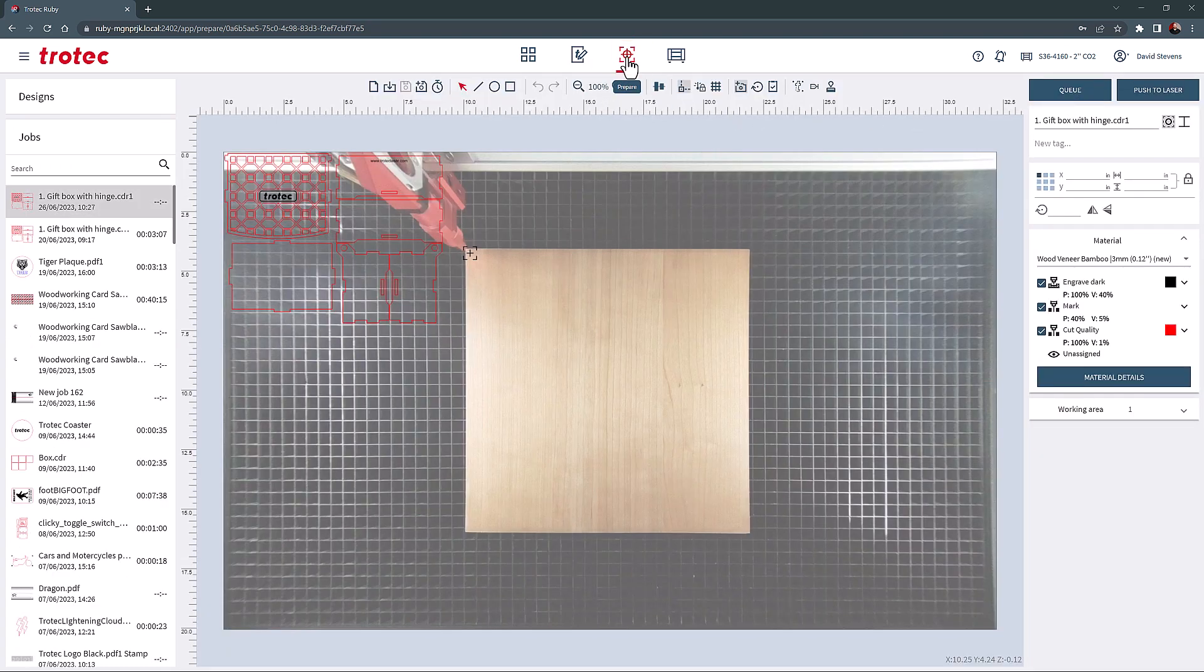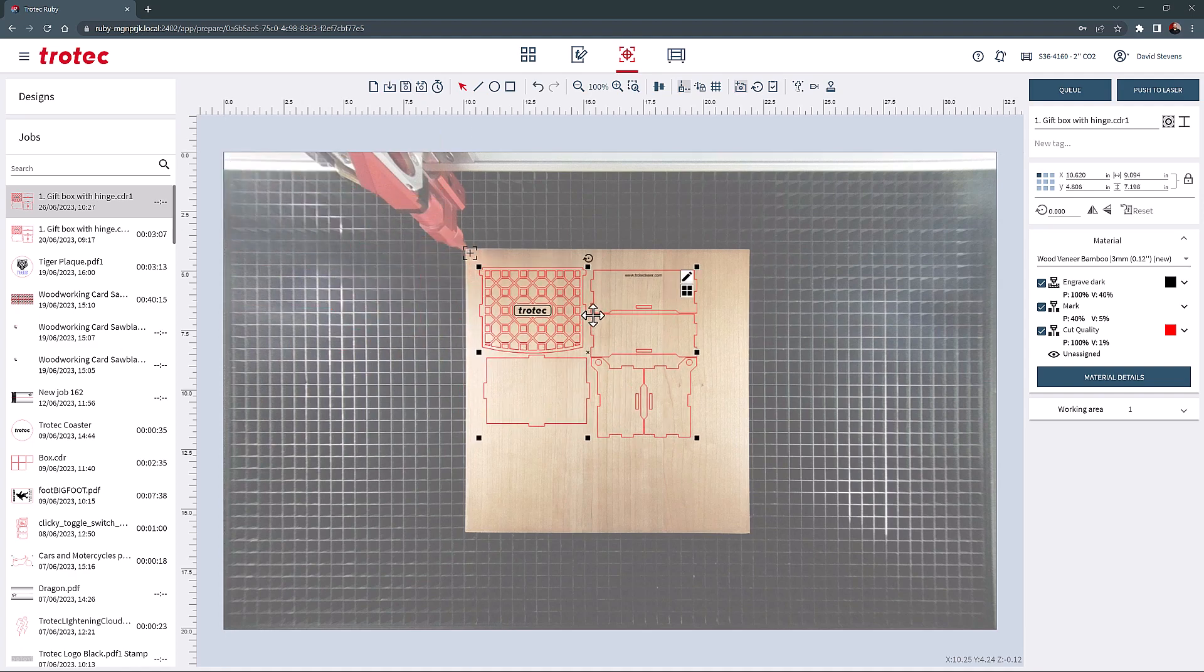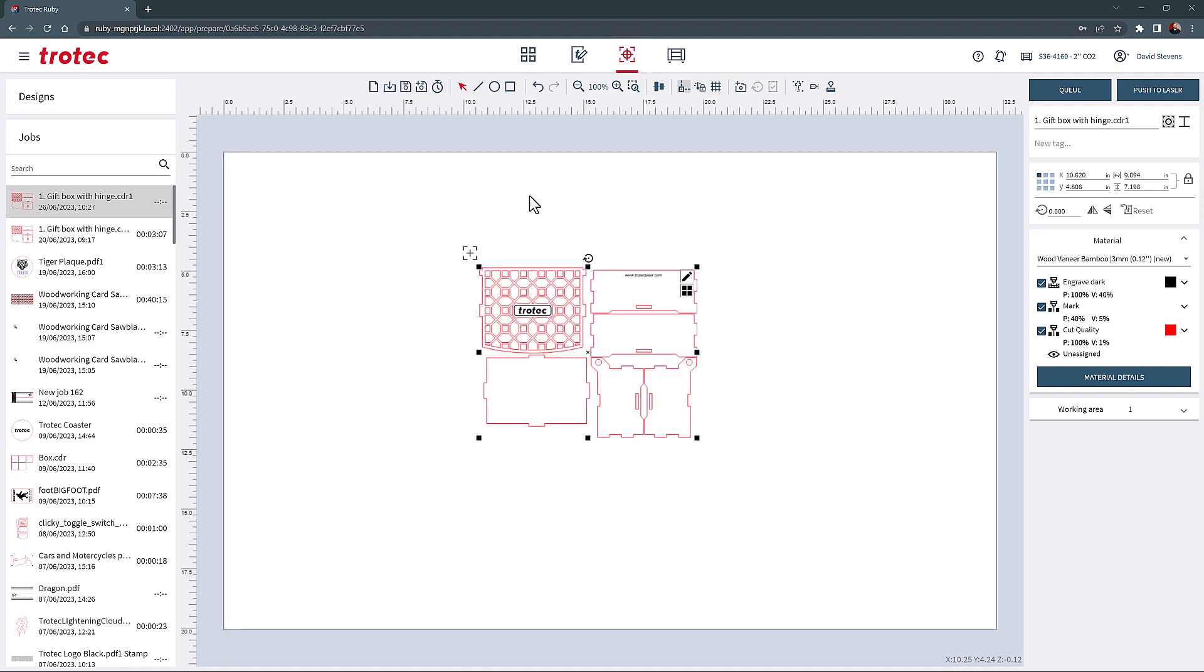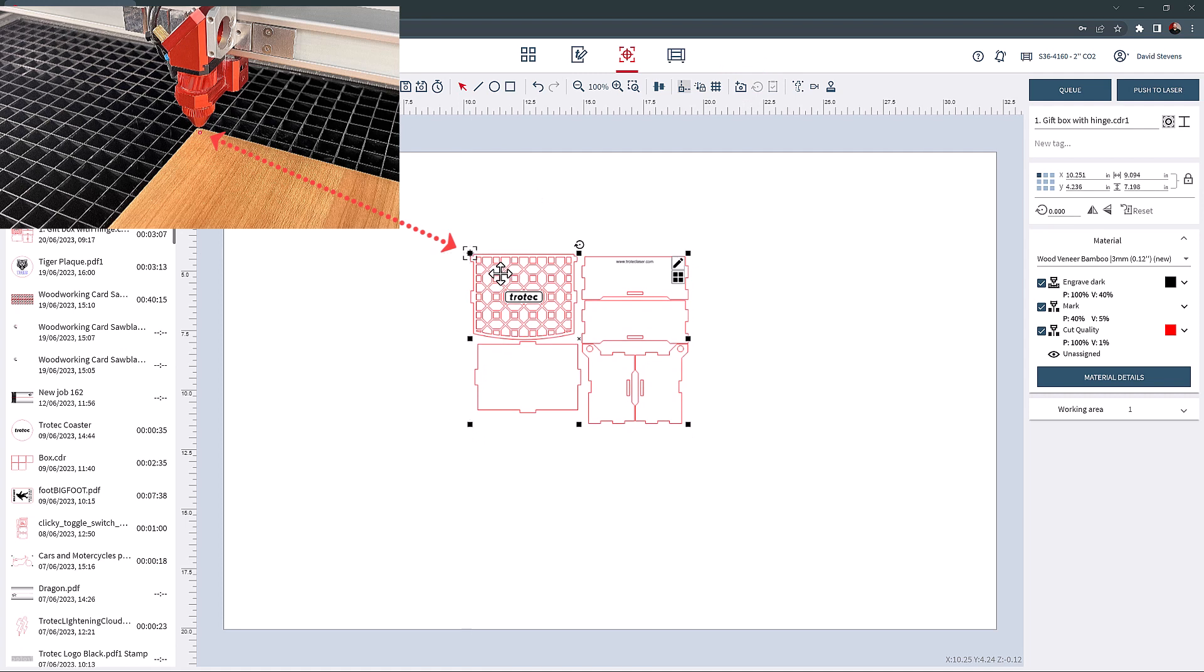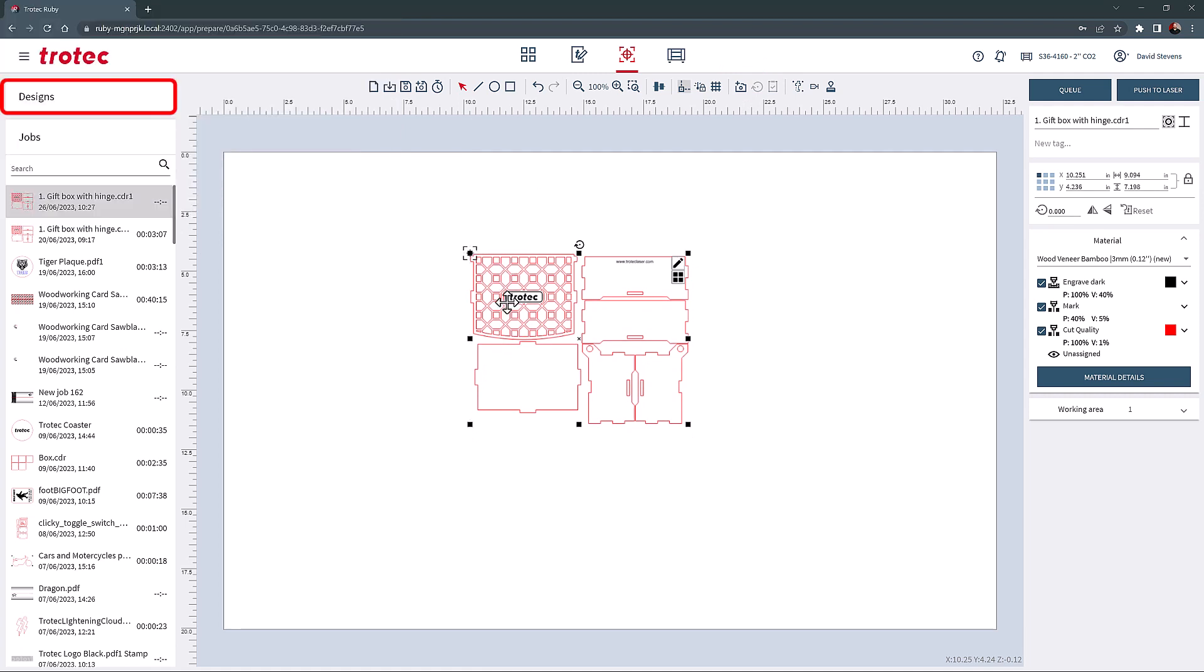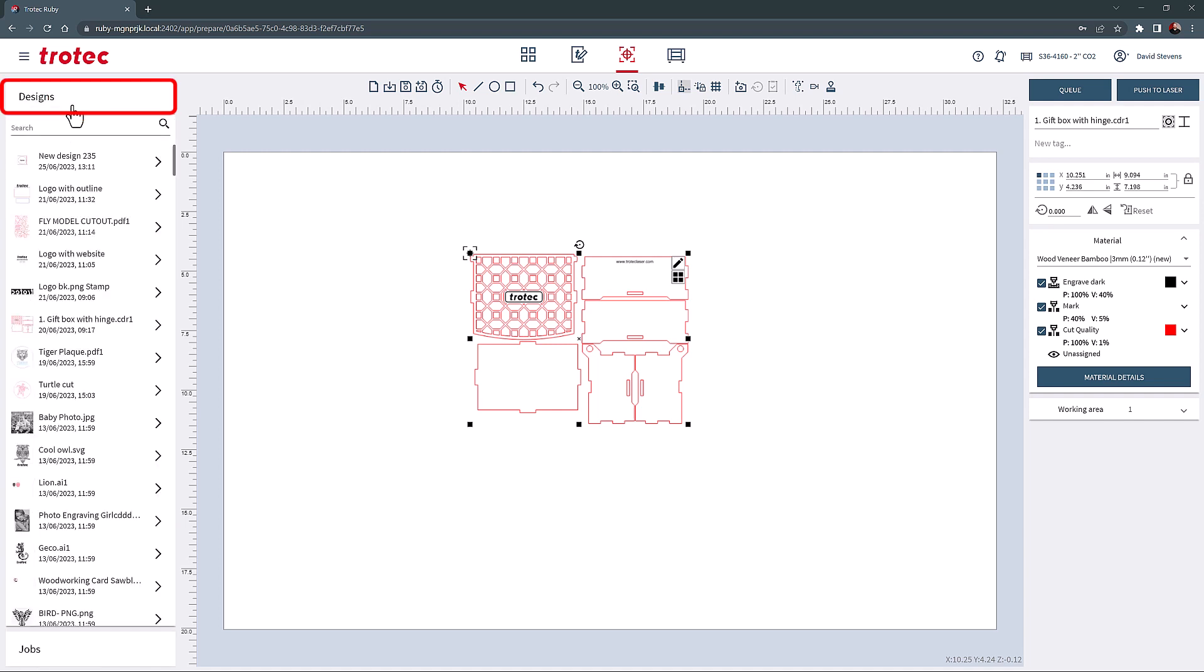Once the file is in the Prepare screen, it can be arranged onto the material using the overhead camera or red dot pointer for exact positioning. On the left side of the Prepare screen are the two primary tabs, the Designs tab and the Jobs tab. These two tabs contain all the content that is stored in Ruby.